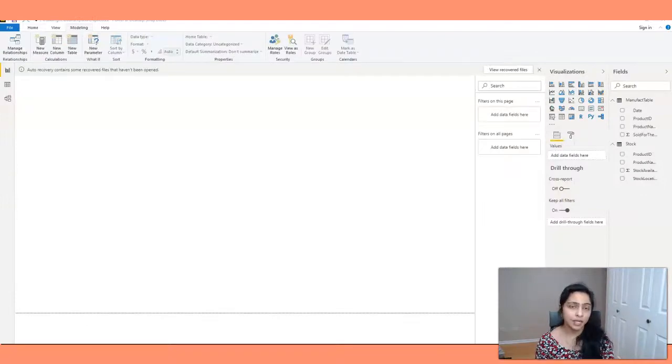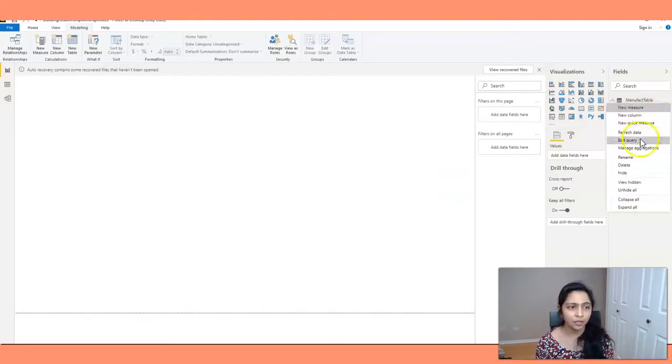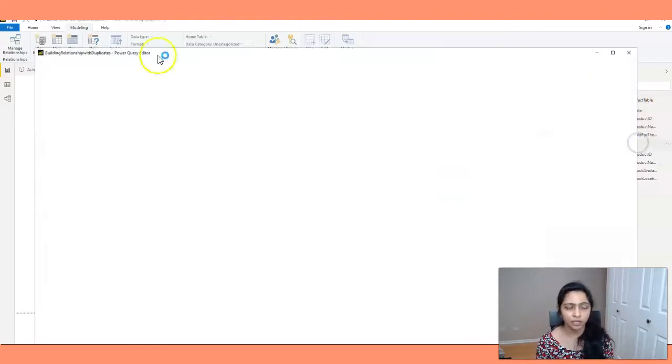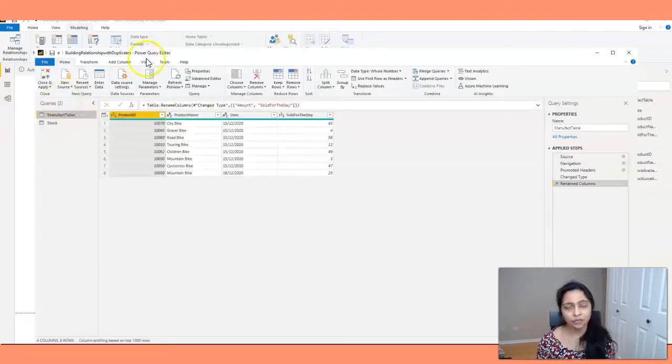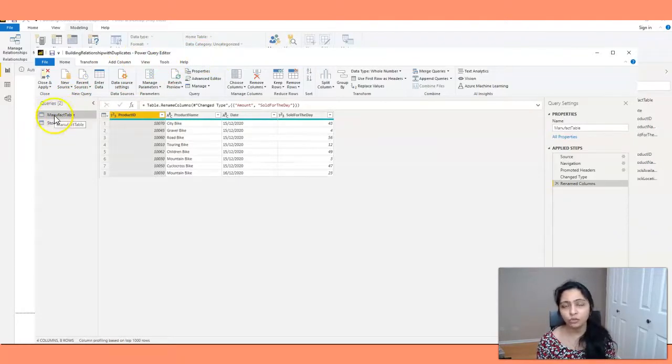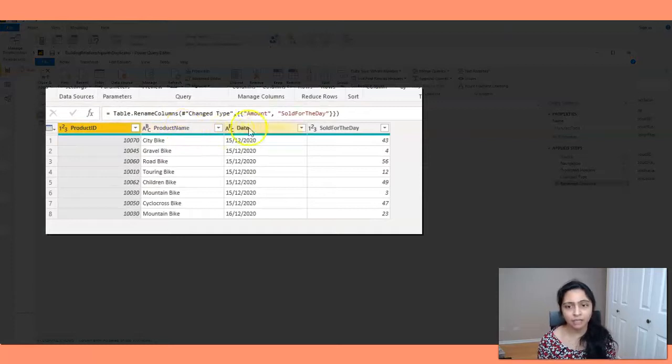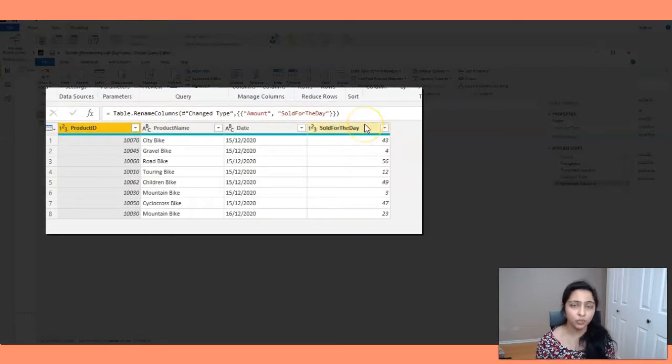First, let's see how the datasets look like. I'm going to the tables here and I'm clicking on the edit query. Now in this power query editor, I see Manifact table and stock table, both of them here. So the Manifact table has product ID, product name, date and the number of products sold for that date.